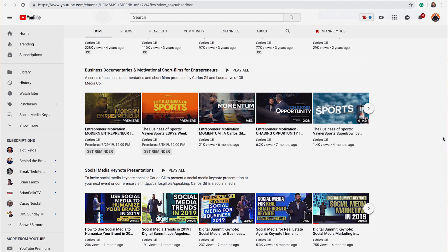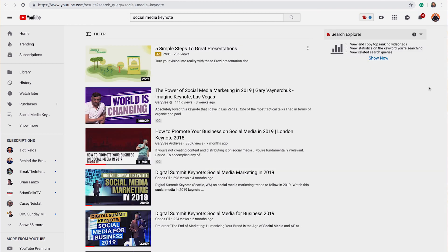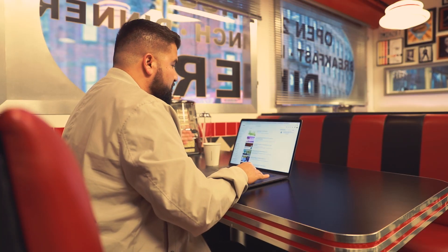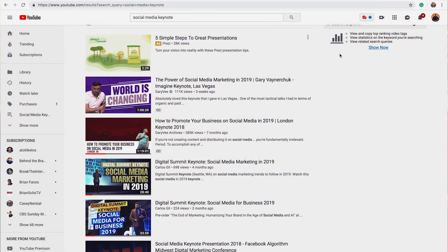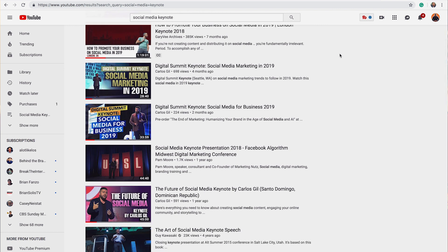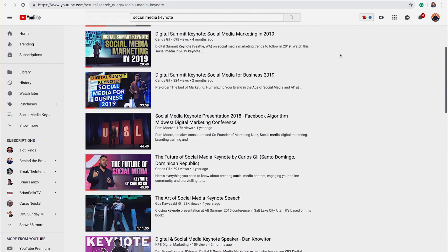I am a keynote speaker and a big part of my business revolves around getting paid to speak on stages at marketing conferences. So what happens when someone looking to book a social media keynote speaker goes on Google, which owns YouTube? They type in 'social media keynote' or 'social media keynote speaker.' As you can see on my screen, I typed in 'social media keynote' and this is what appears on the first page of search results — a couple of Gary V videos, and then my videos one after another.